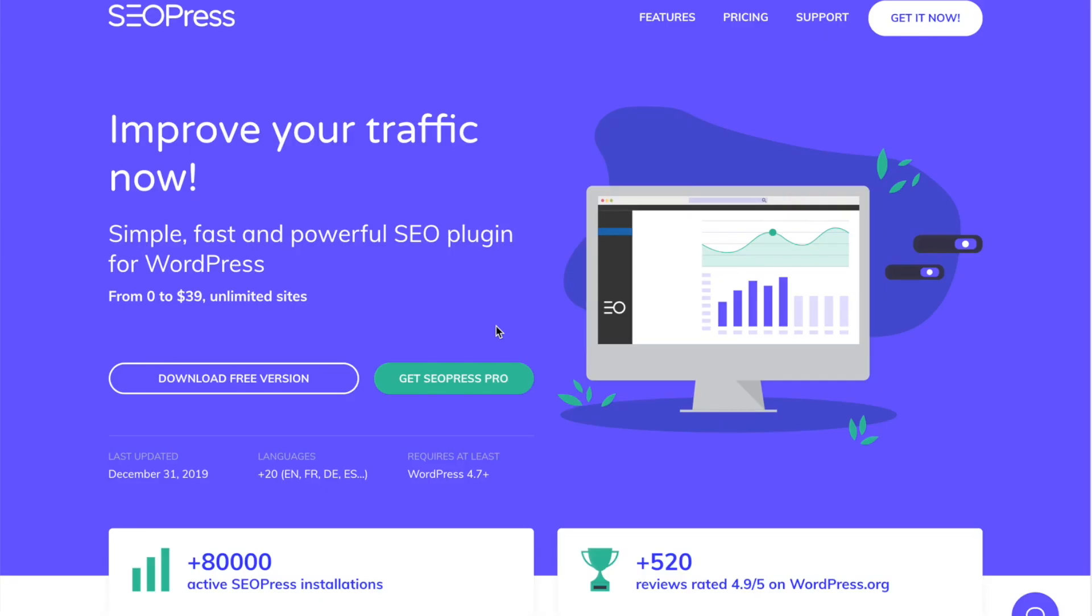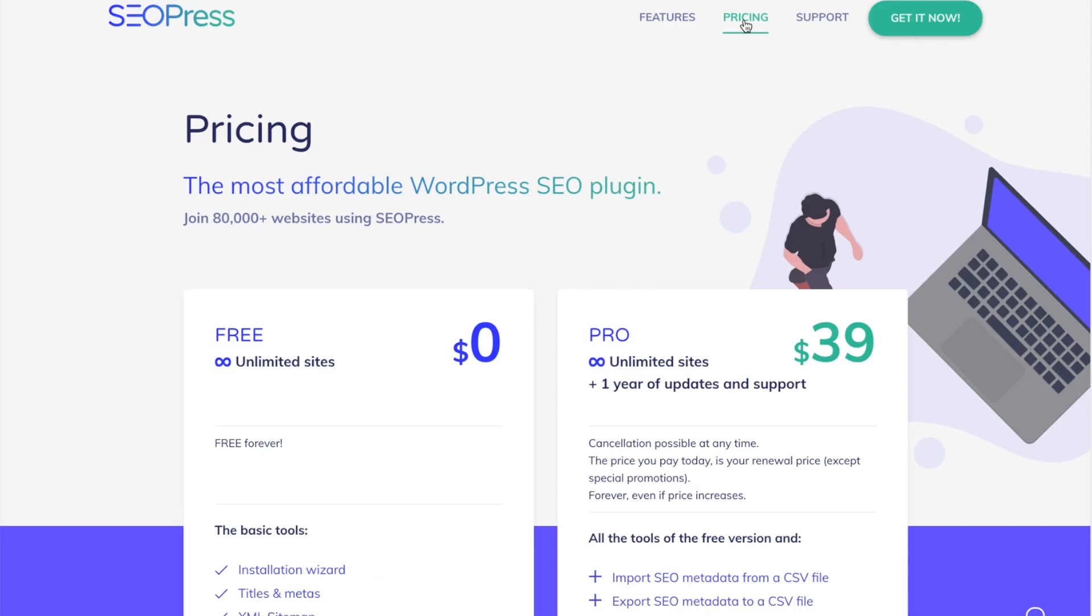So this is the homepage of SEOPress. And if you go to the description of this video, there's a link in there if you wanted to check out this page. One thing I wanted to point out to you before I go into how to use this plugin is I want to go under pricing.